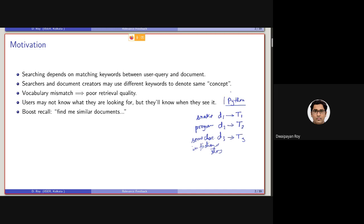Since 'Python' is an ambiguous query — a query having multiple senses associated with multiple topics — it might be the case that the user's information need is specifically for programming language, and they want to see more documents on Python programming language. So a 'find me similar documents' kind of operation requires some mechanism to handle this additional input beyond the simple keyword query. There are two inputs: the keyword query, and an additional input specifying which type of document to find more of.